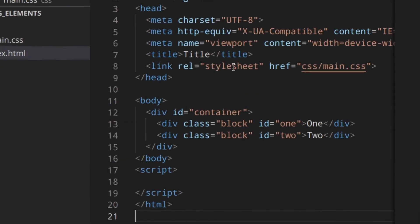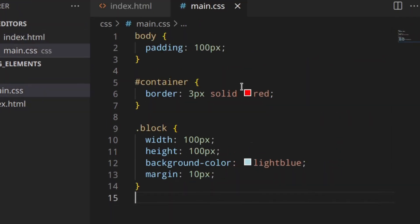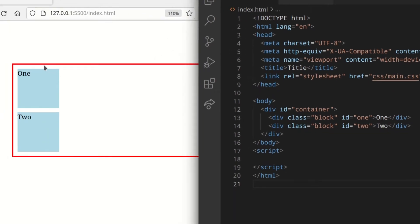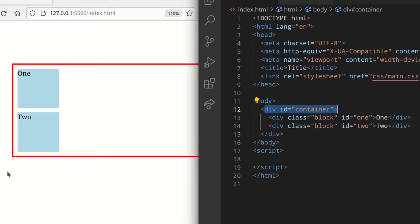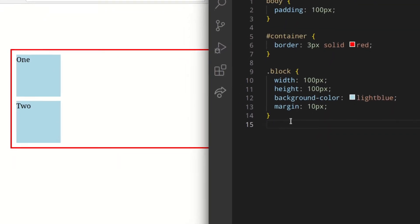So here, I've already linked the CSS. I've got a few divs, and then the main CSS looks like this. So as you can see here, you've got the container — the red border around the whole thing — and then the two divs, one and two. So let's go to the main CSS.